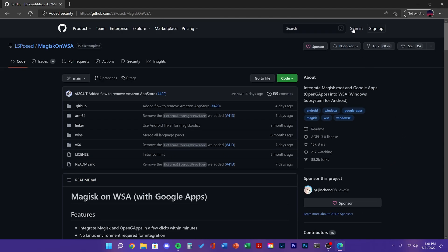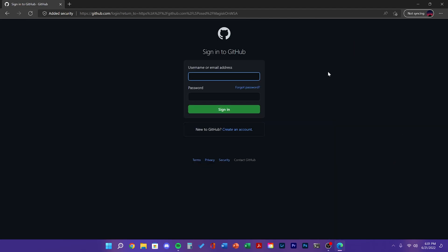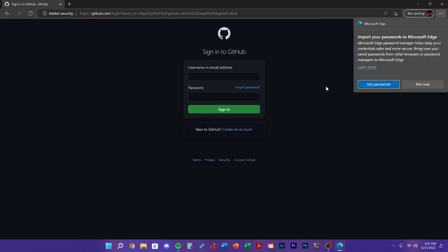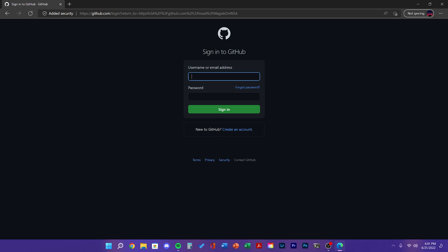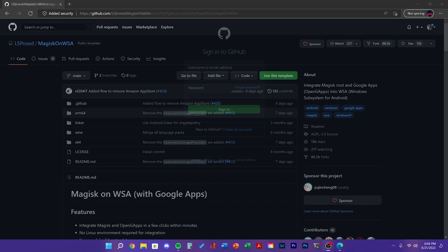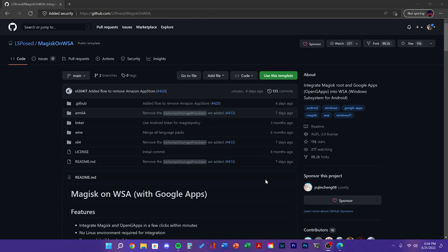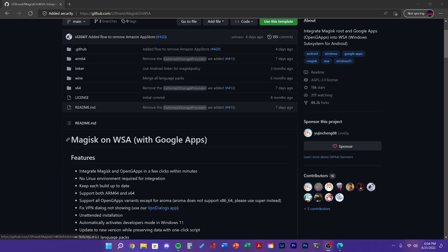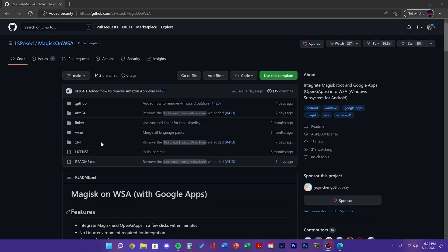First start by signing into GitHub on this webpage. Once you've signed in, you're going to need to fork the Magisk on WSA. This allows you to use the Play Store on your desktop.